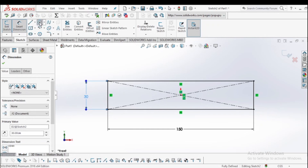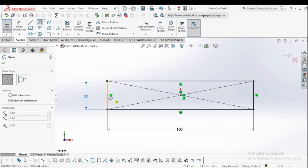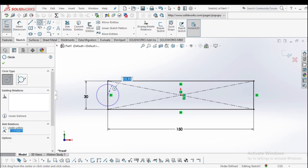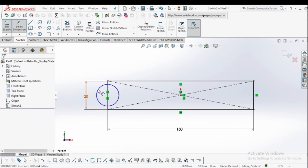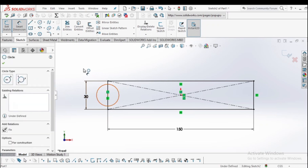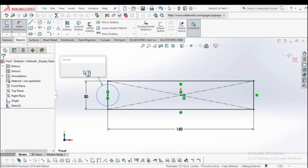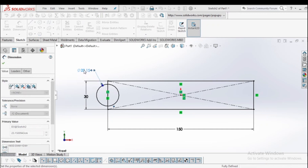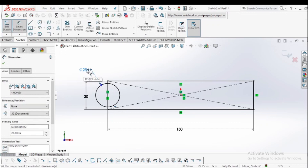Now select the circle tool and draw a circle at the midpoint of the left side line. The dimension for this circle is 25 centimeters in diameter. Here I am selecting 25 as the diameter.